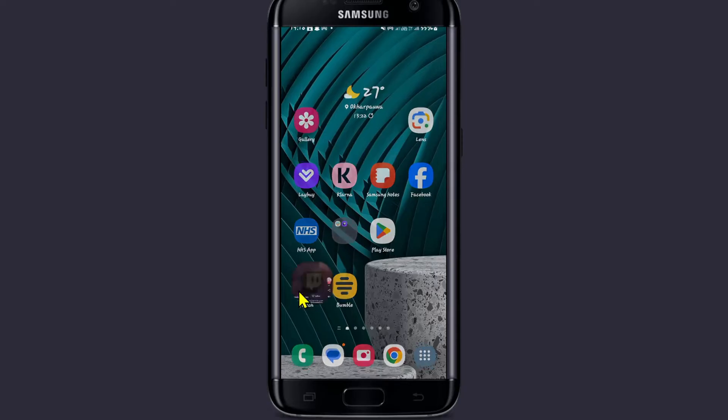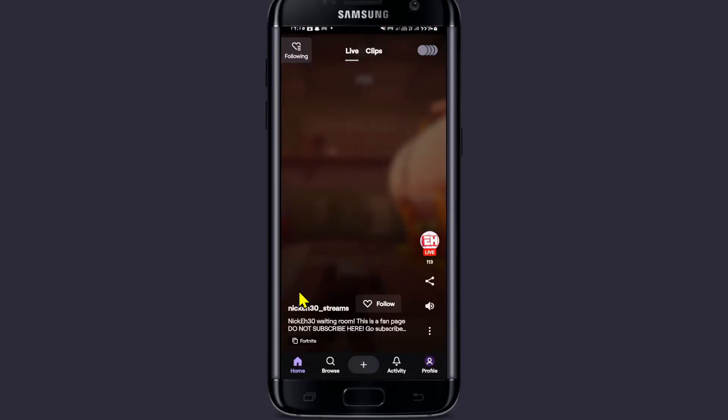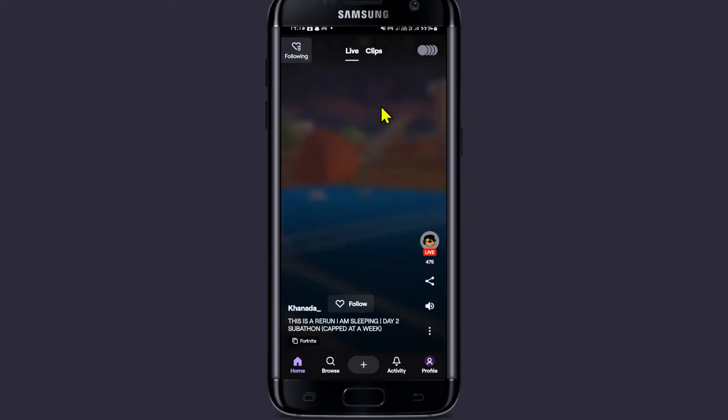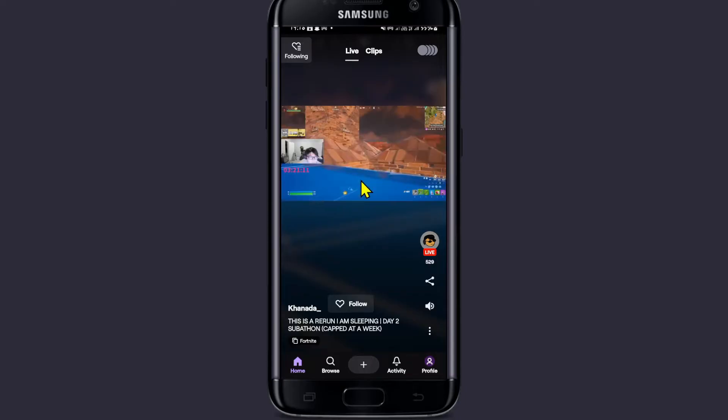First of all, open up the Twitch app on your device and once you open it up, if you haven't logged into your account already, proceed forward with your email address and password. Once you're logged in, you'll end up within the home page from which you can watch various different live streams.